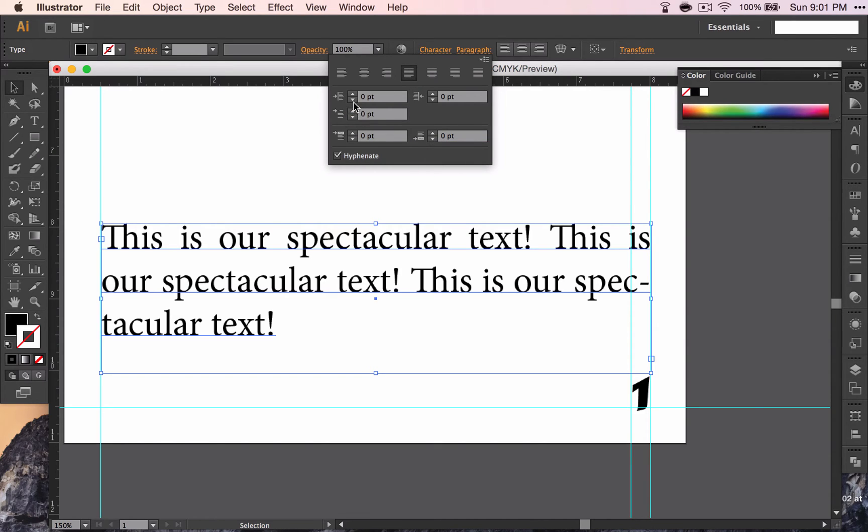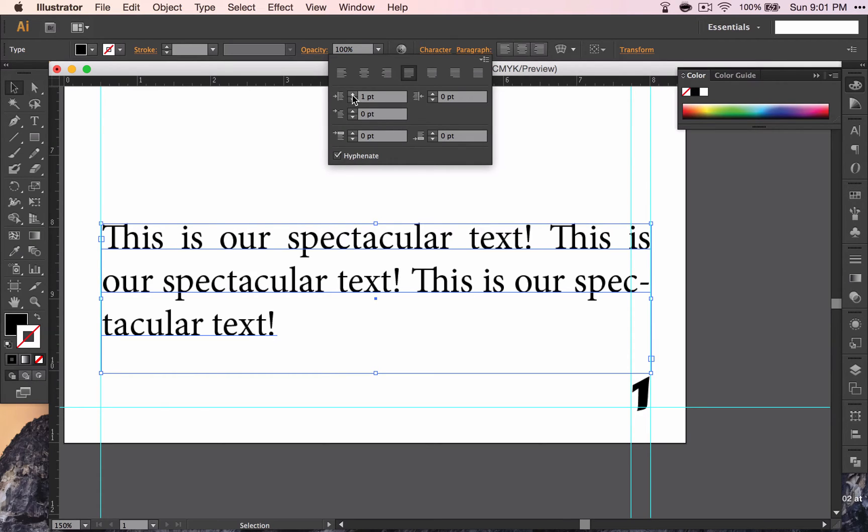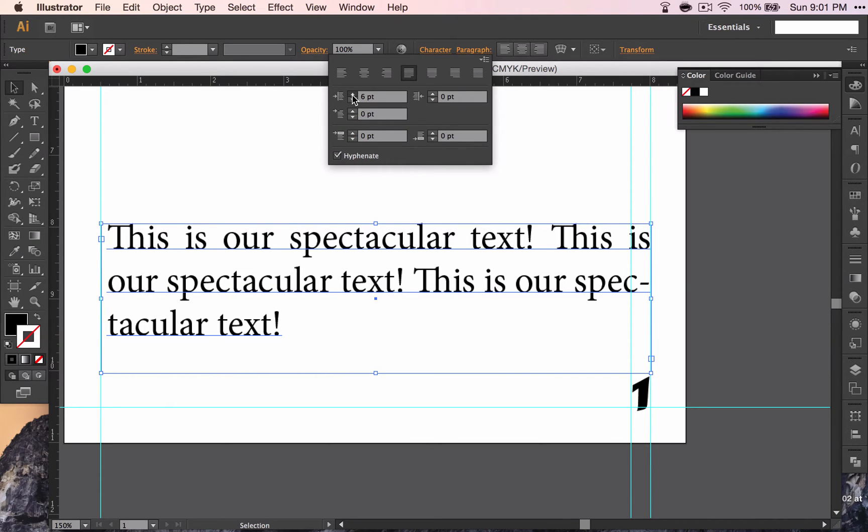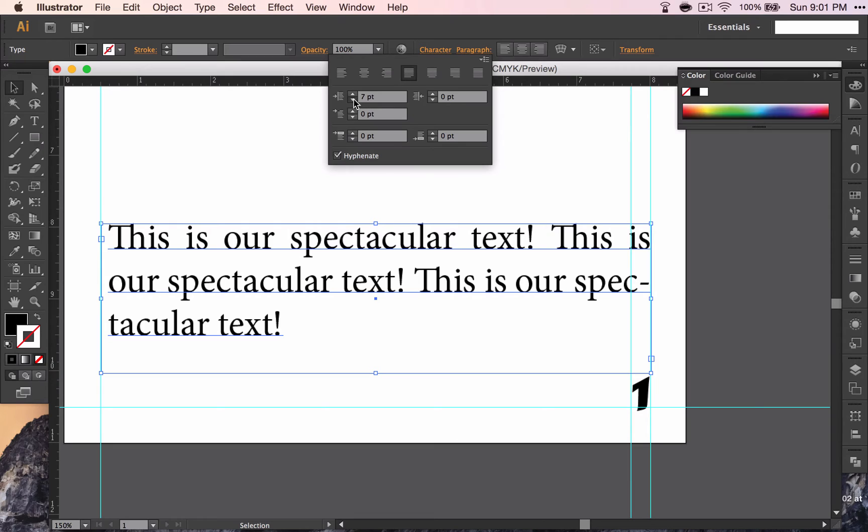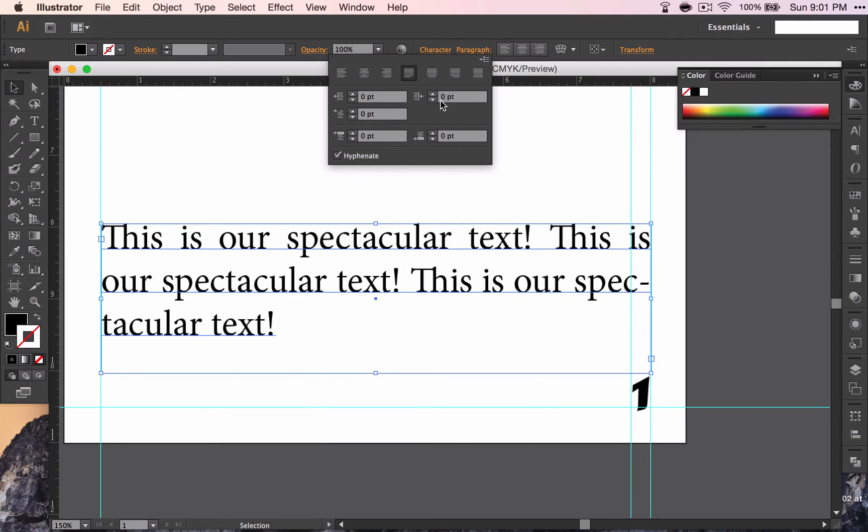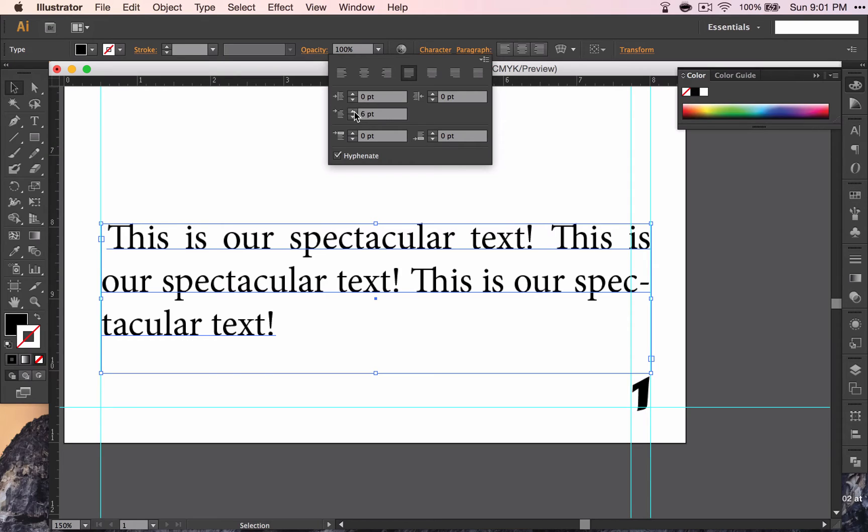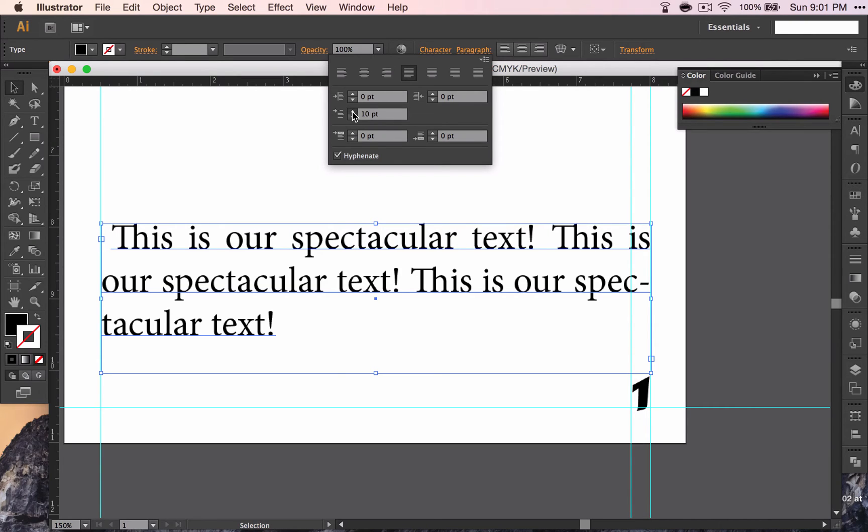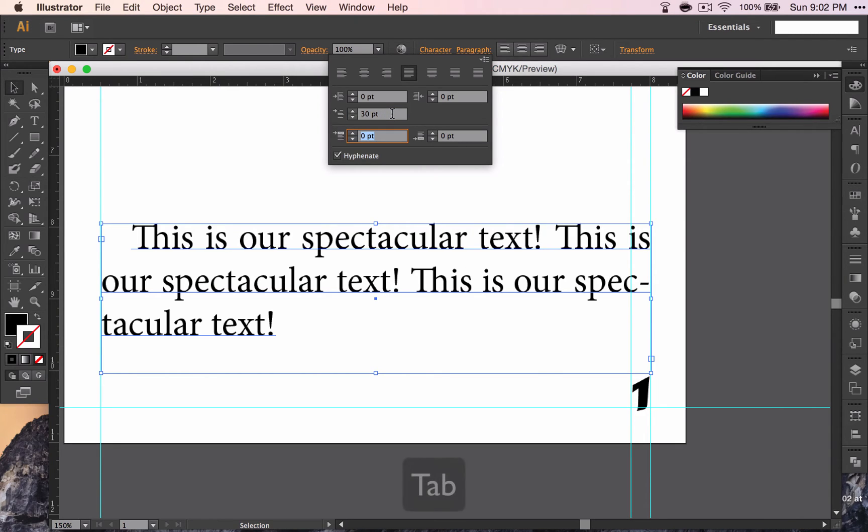The next thing we're going to do is we're going to indent our text. This one would allow us to indent all of the text. We don't want to do that. I would like to indent the first line about 30 points. You can click the up arrow, or you can type 30. And pressing tab will complete that action.